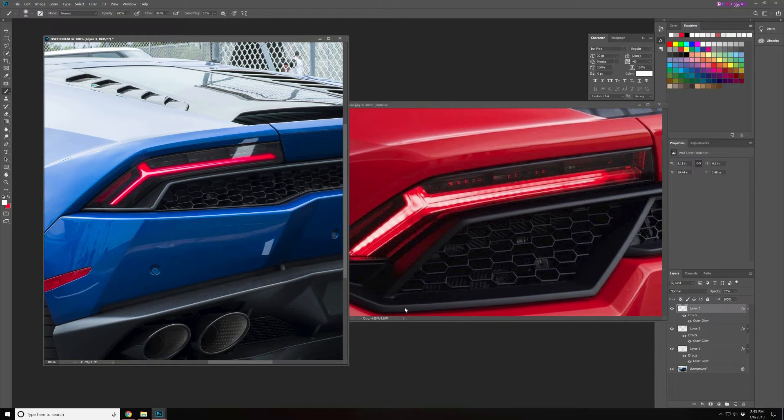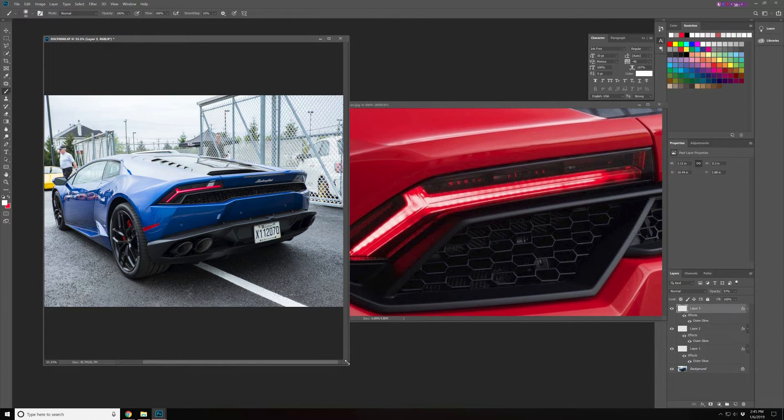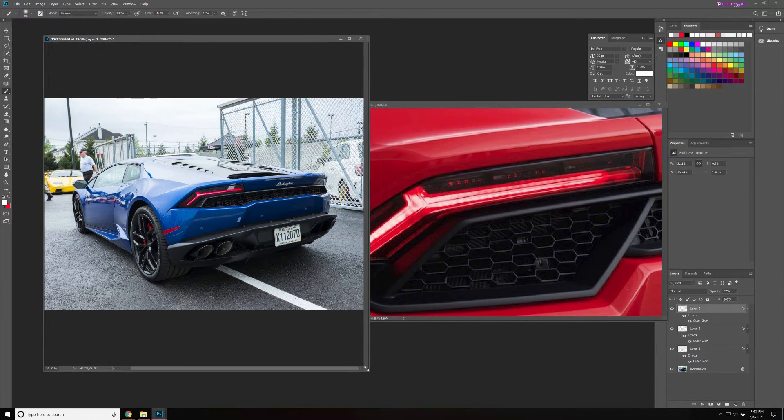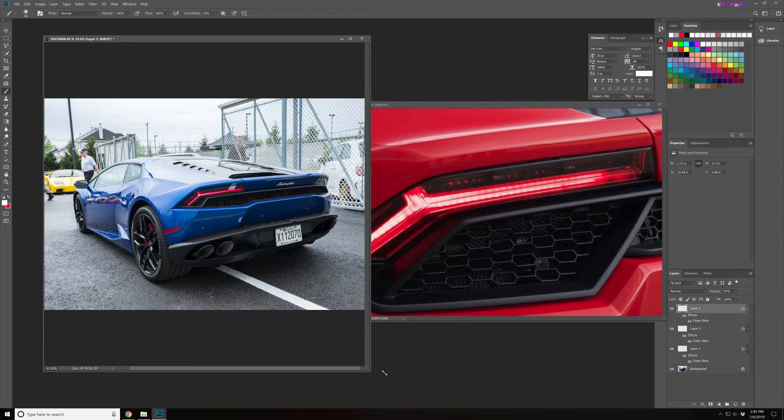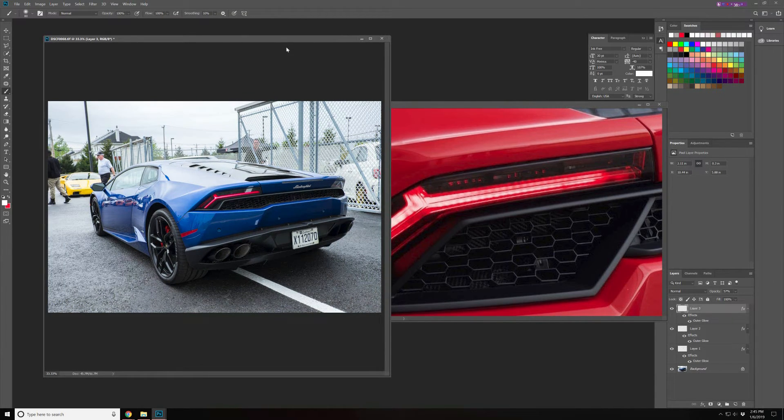Now there's one optional thing we could do, especially with this particular tail light. There are little LEDs, you can see them, like little round LEDs that are in the lights there. We can add them.